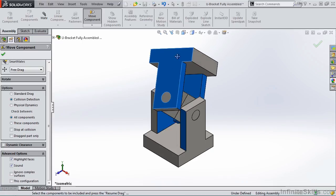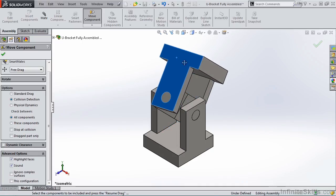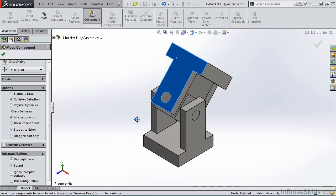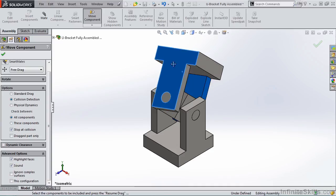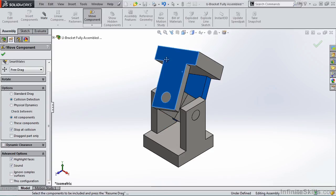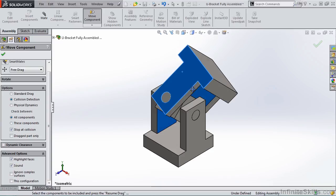Now I am going to move this to a position where the two brackets are not colliding, and then check the Stop at Collision. Now when I move the part, notice it stops at the collision. At this point, I can take measurements to see what angle it's colliding, and I can view the assembly to see what points are colliding.